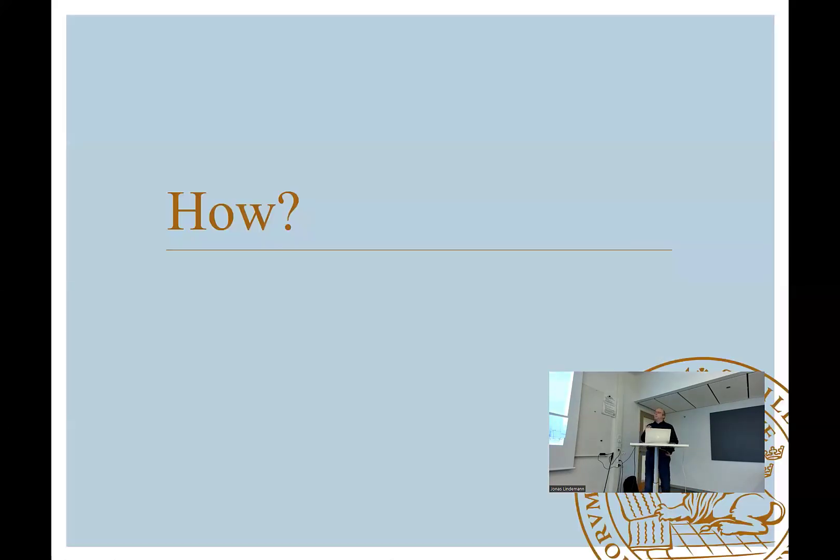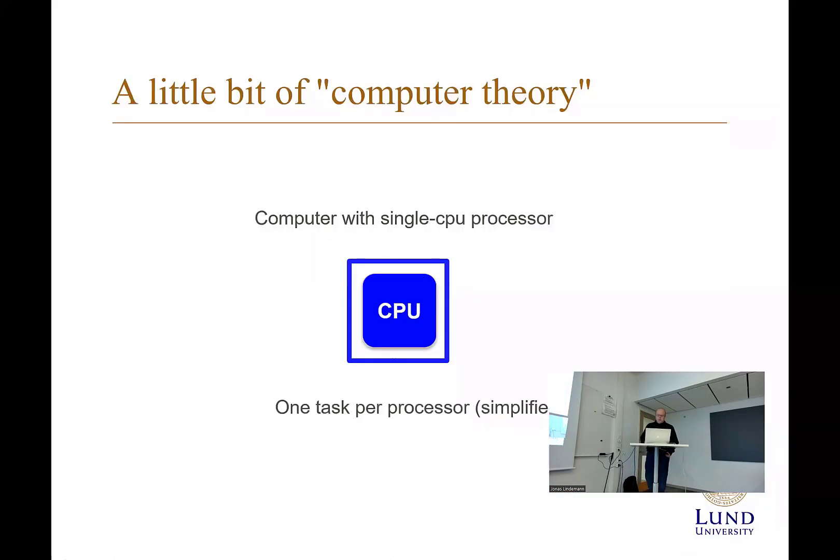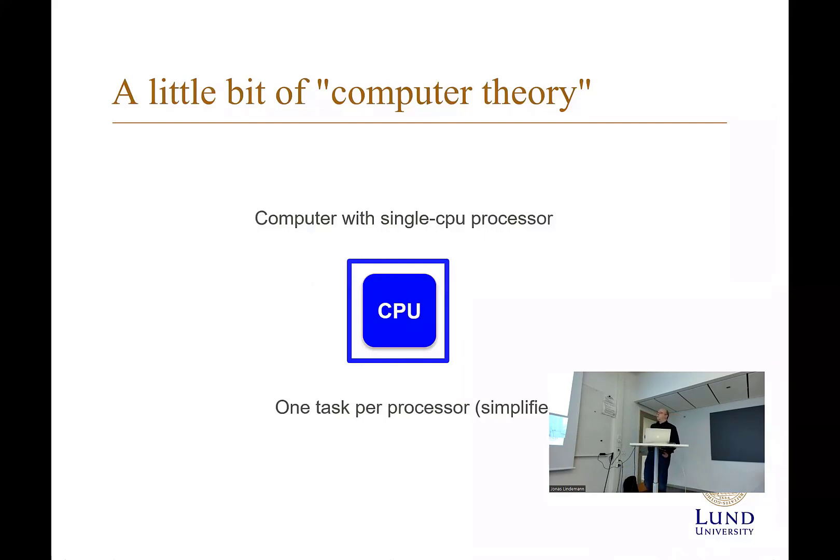However, there are some problems in this. You still need to do a computation. But just to go back a bit here, we look at some computer theory.